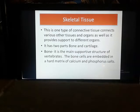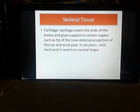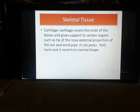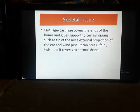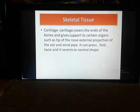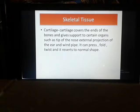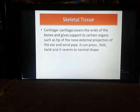Now coming to cartilage. Cartilage covers the ends of bones and gives support to certain organs such as the tip of the nose, the external projection of the ear, and the windpipe. You can see cartilage tissue in your ear — you can easily fold it, twist it, press it, and it returns to its normal shape. So cartilage is a very smooth tissue.